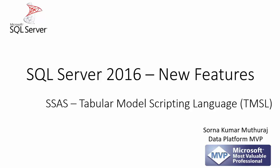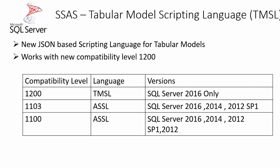Hello all, in this video let us take a look into a new feature: Tabular Model Scripting Language in SQL Server Analysis Services tabular models.